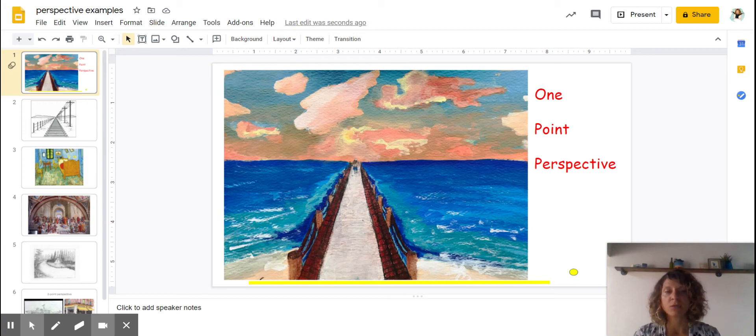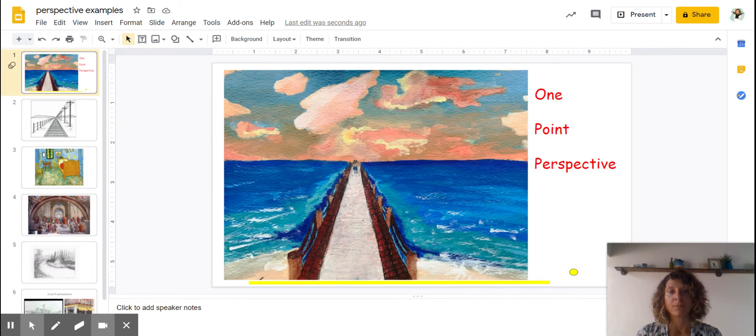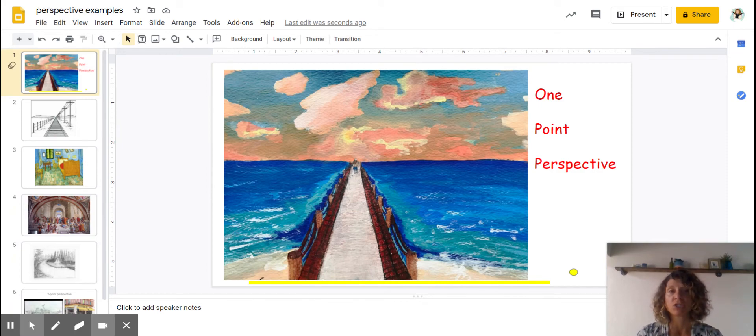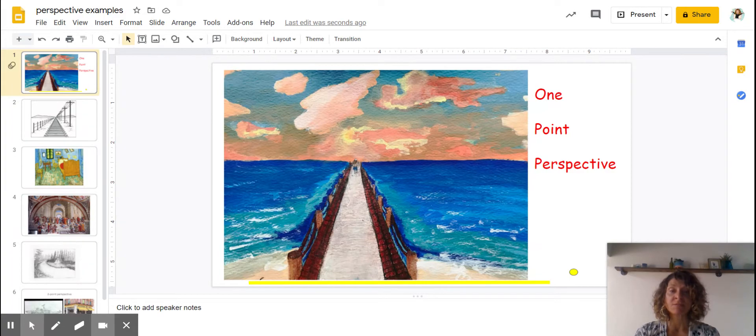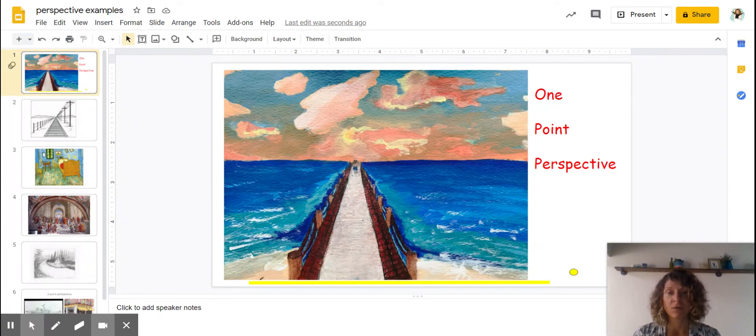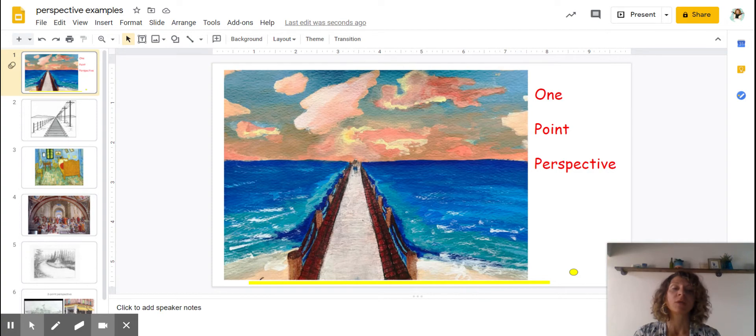Okay guys and gals, we're going to talk about perspective, and we're going to start with one-point perspective, which is the easier version. This is also called linear perspective sometimes. You may see that written in other art books if you ever read about it.